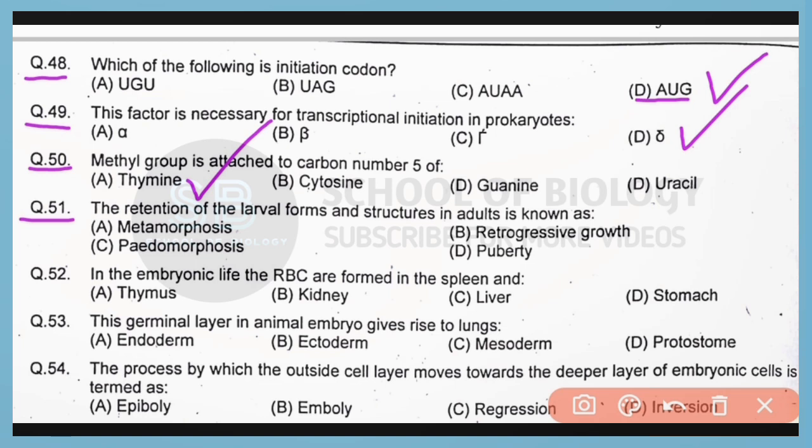Question number 51. The retention of larval forms and structures in adults is known as pedomorphosis. So correct answer is option C.